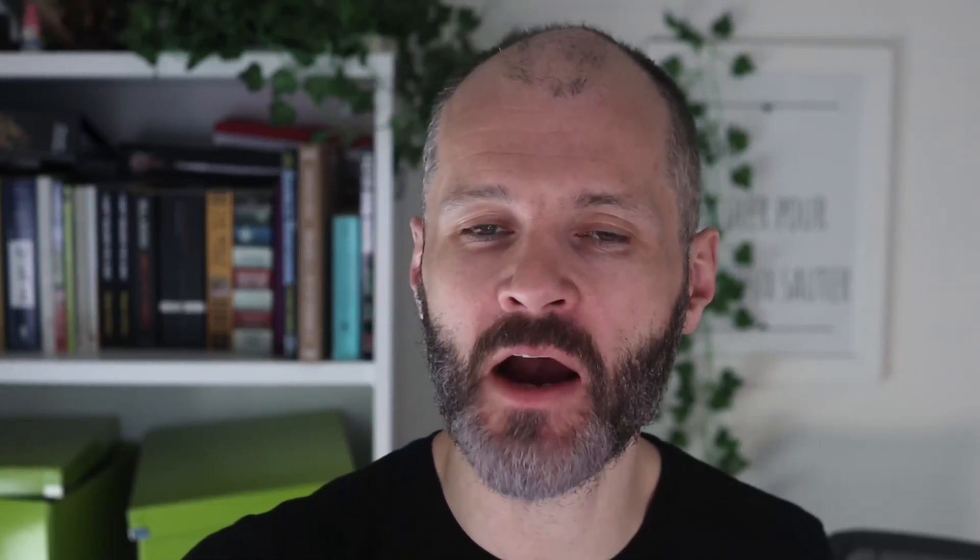If you're a Grammarly Premium customer, you get access to its AI assistant. That AI assistant can help you create citations from any website online. Here's an example of how it works.